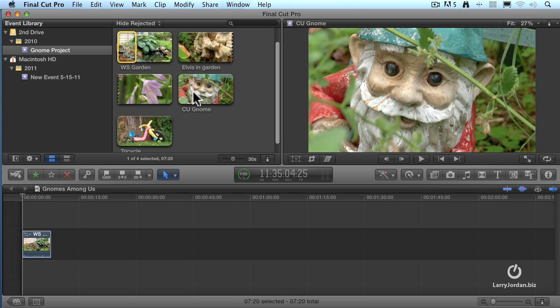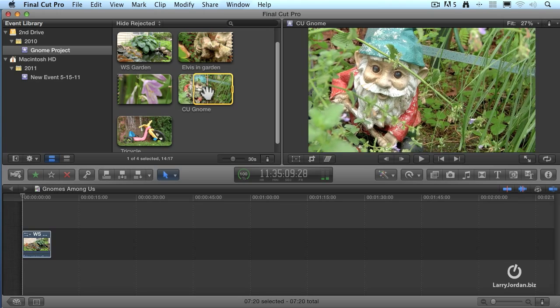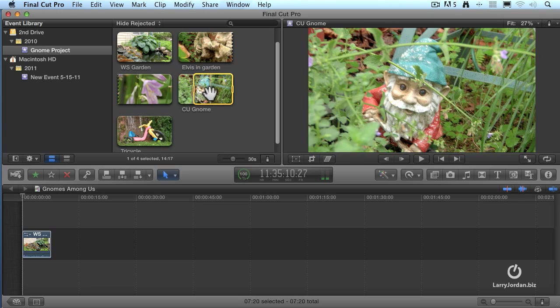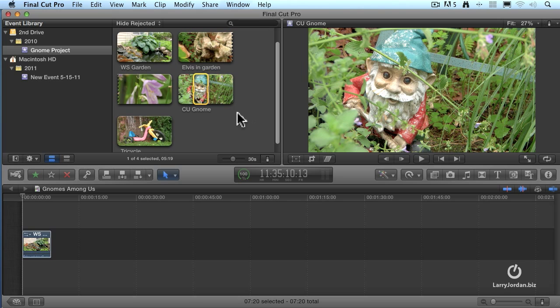I'm going to find where I want the shot to start right there. Just hold the mouse. I'm not clicking anything. I type the letter I to set the in, drag a little bit more. I'm not holding the mouse button down. I'm simply sliding the mouse. Type the letter O to set the out, and now I've got the in and the out set for this clip.